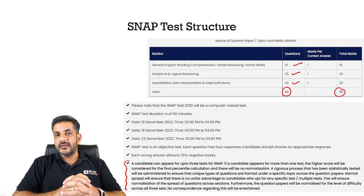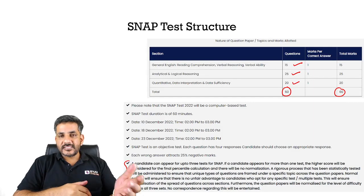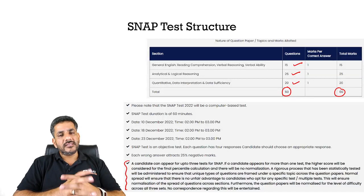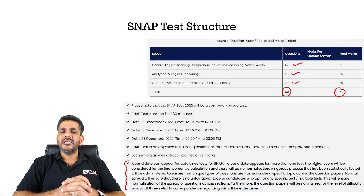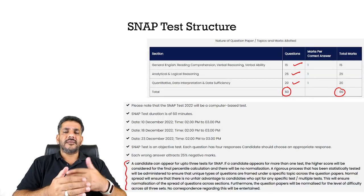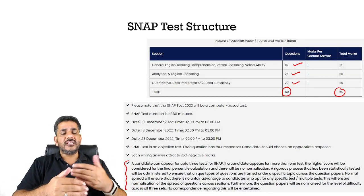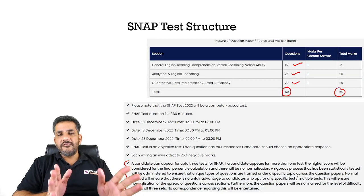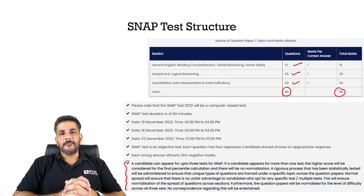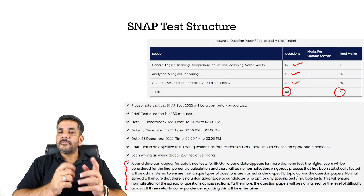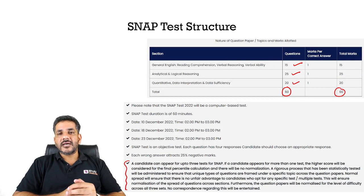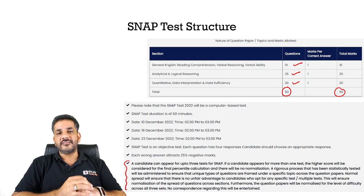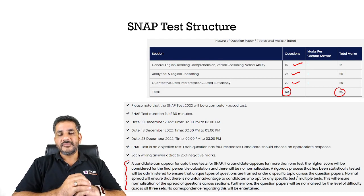This has already been confirmed by the SNAP authorities. Otherwise, everything else remains the same — the test structure, the eligibility, and the timing. Start preparing for the exam from now onwards. All the very best, and do register for this exam. Thank you, bye bye.